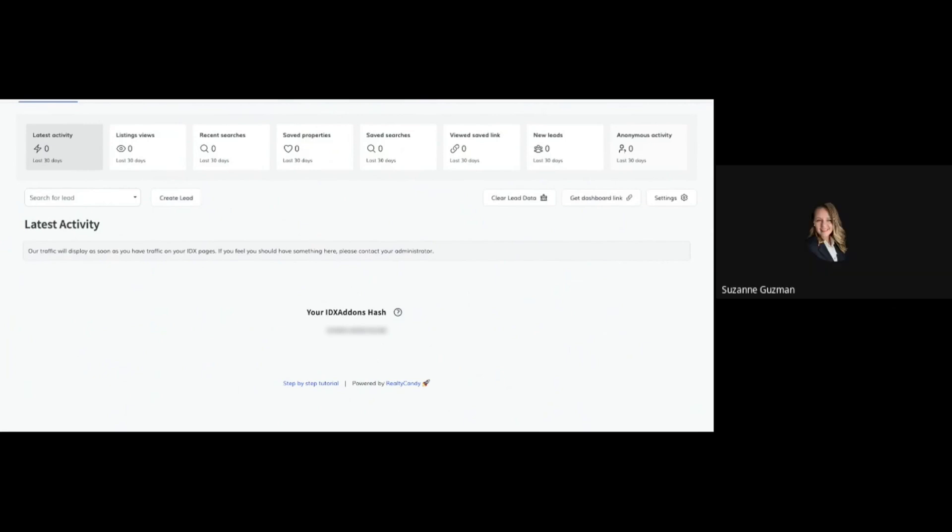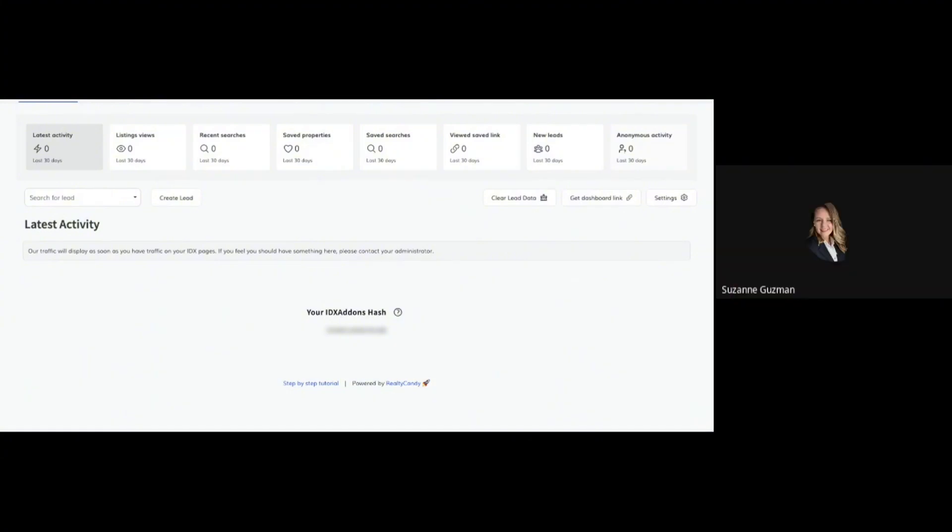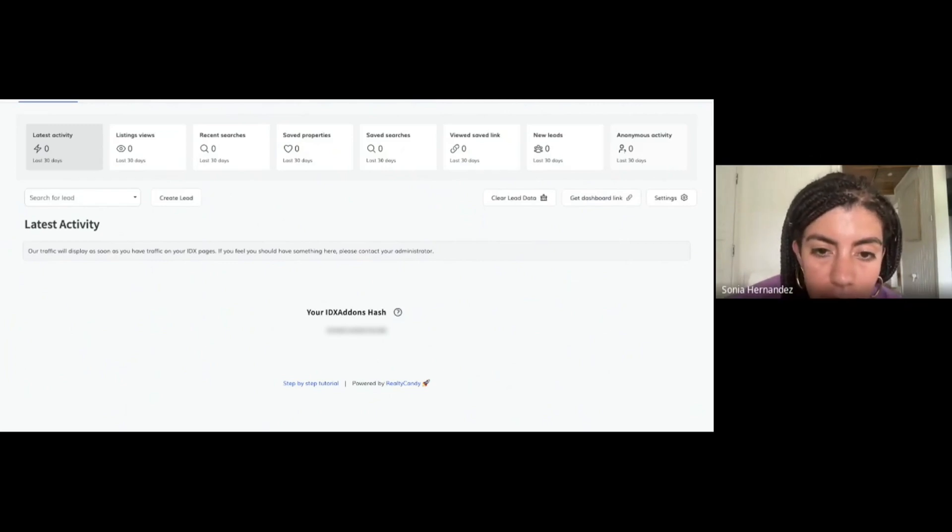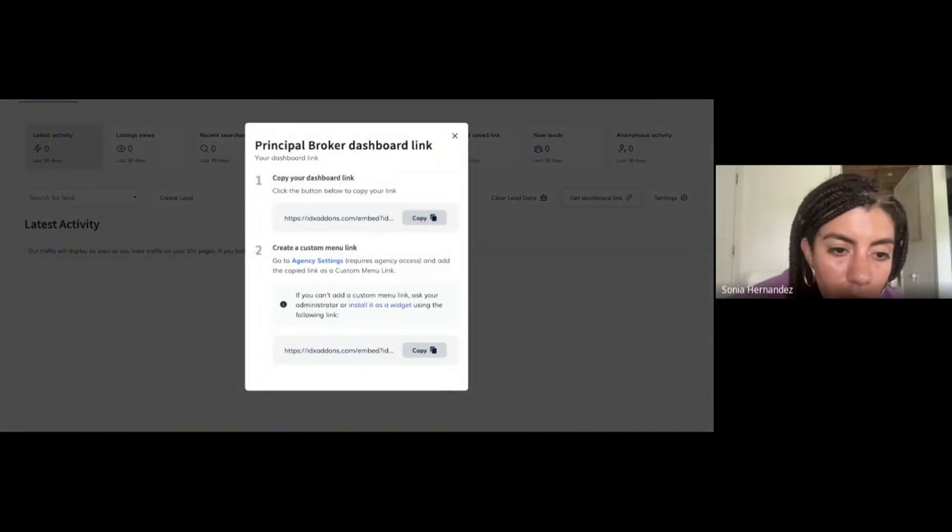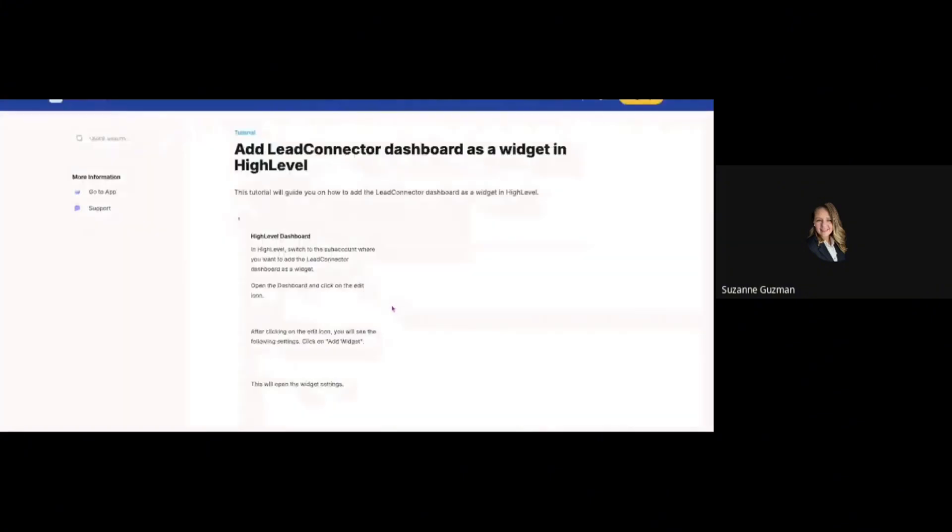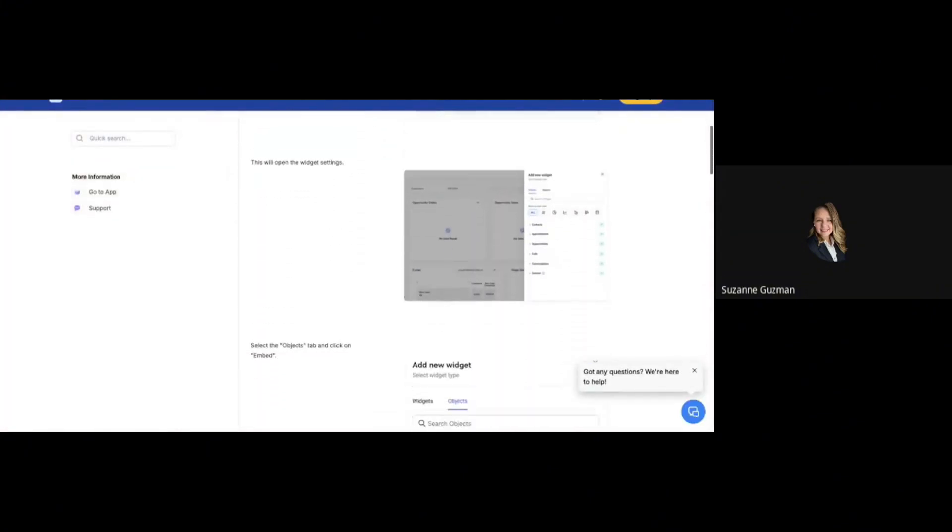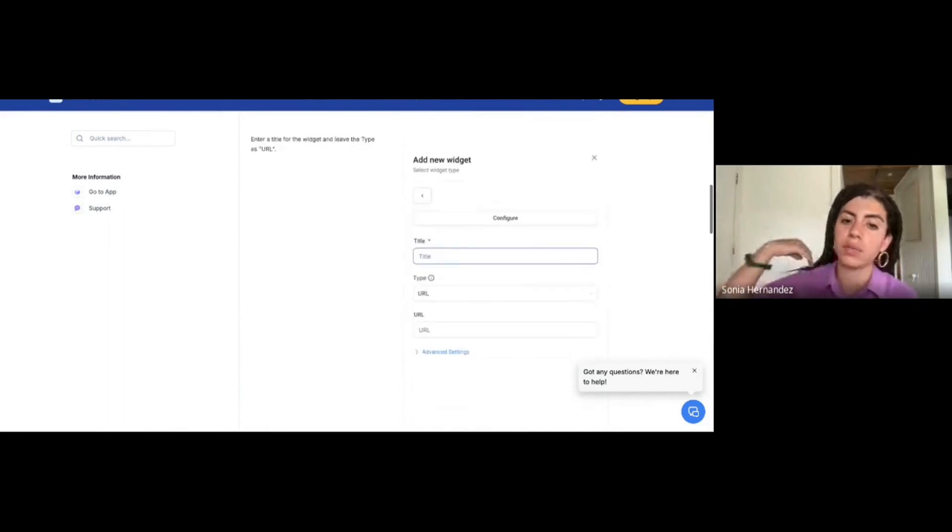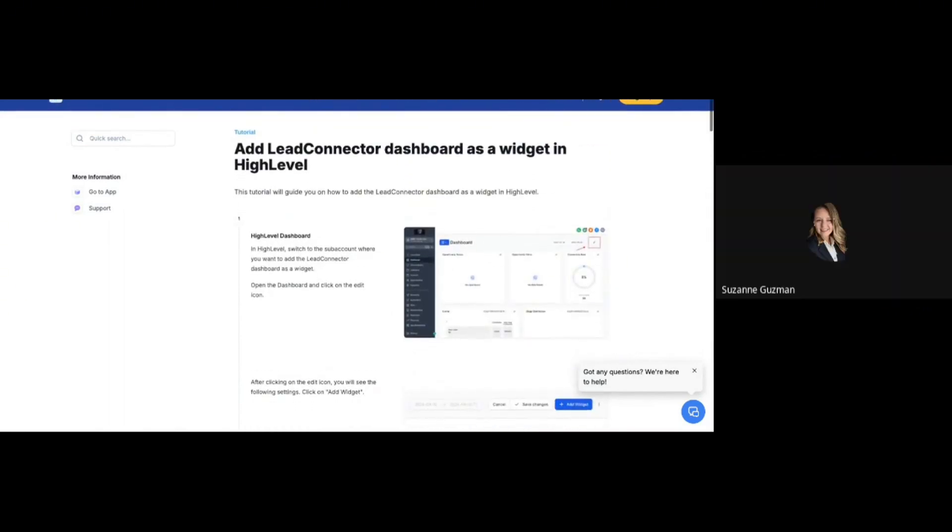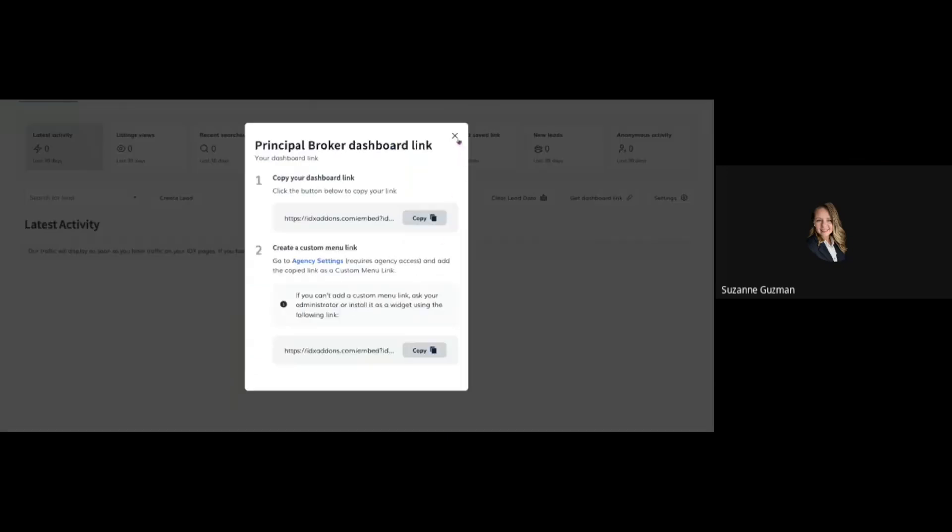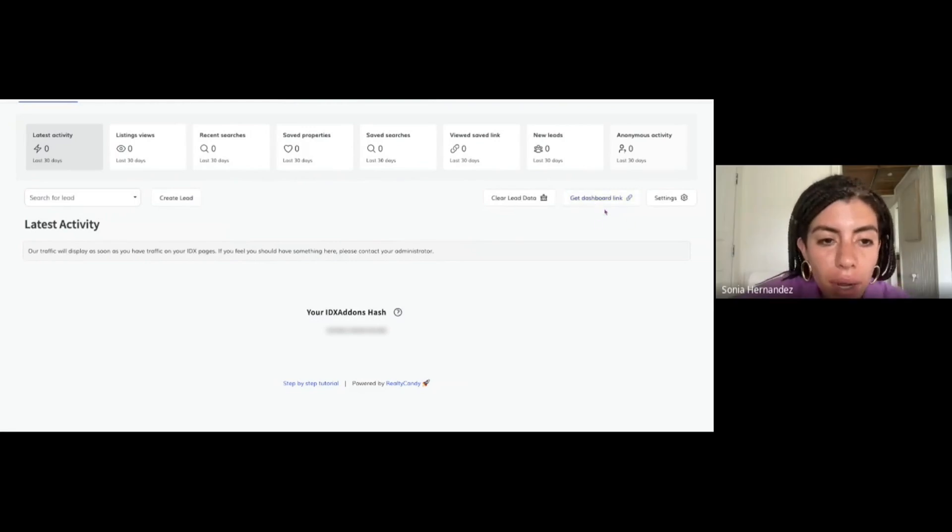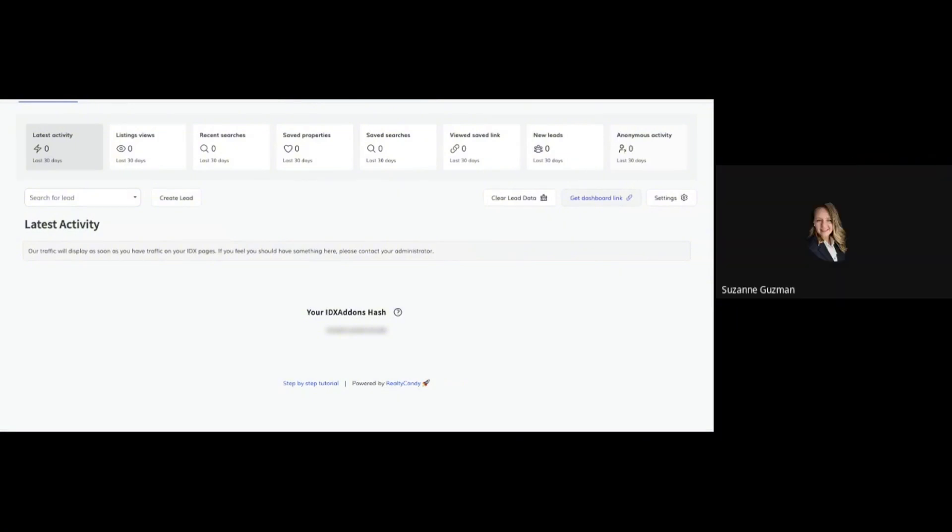When you add it as a widget, you can add it on the main dashboard for GoHighLevel so that they don't have to click. Over there it says Get Dashboard Link on the right. The second one is the widget. We copy this script and it tells you the instructions on how to add it as a widget. Right now we added it as a custom menu link, which is the standard procedure to have easy access.